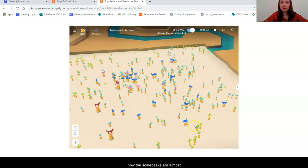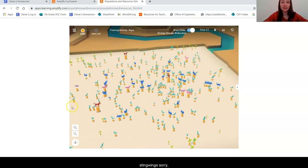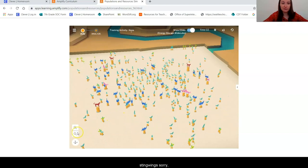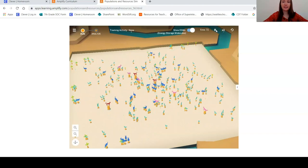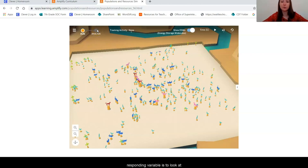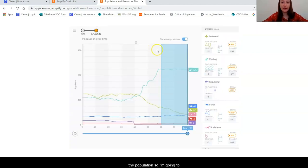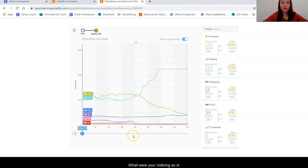We can see barely any purple now — the sting wings are almost gone. There really aren't very many left in our ecosystem. So we just let the time run after I made my change, and now we're going to analyze. Remember, our responding variable is to look at the number of furbles in the population. I'm going to go ahead and click over here and we are going to take a look at what we are noticing.